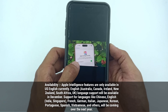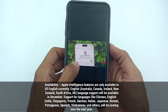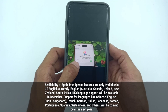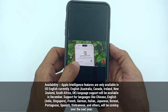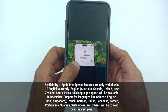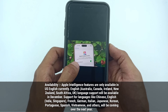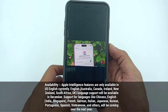Support for additional languages such as Chinese, English India, English Singapore, French, German, Italian, Japanese, Korean, Spanish, and Vietnamese is also coming. All of these devices and languages will be supported for Apple Intelligence in the iOS 18.1 update.